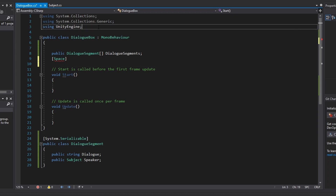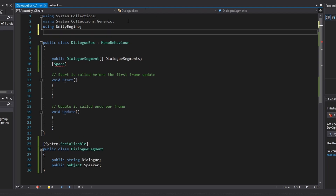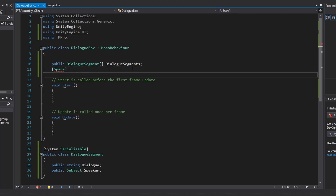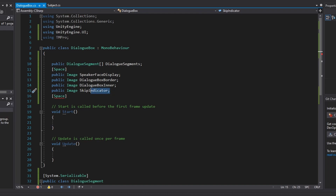We need to get references to all our dialog box UI elements, so we add the UnityEngine.UI and TMPro namespaces. We'll create Image references for our subject's face, the border, the inside of our dialog box, and the skip indicator, which gives a visual cue to the player for when they can press the space bar to go to the next dialog.